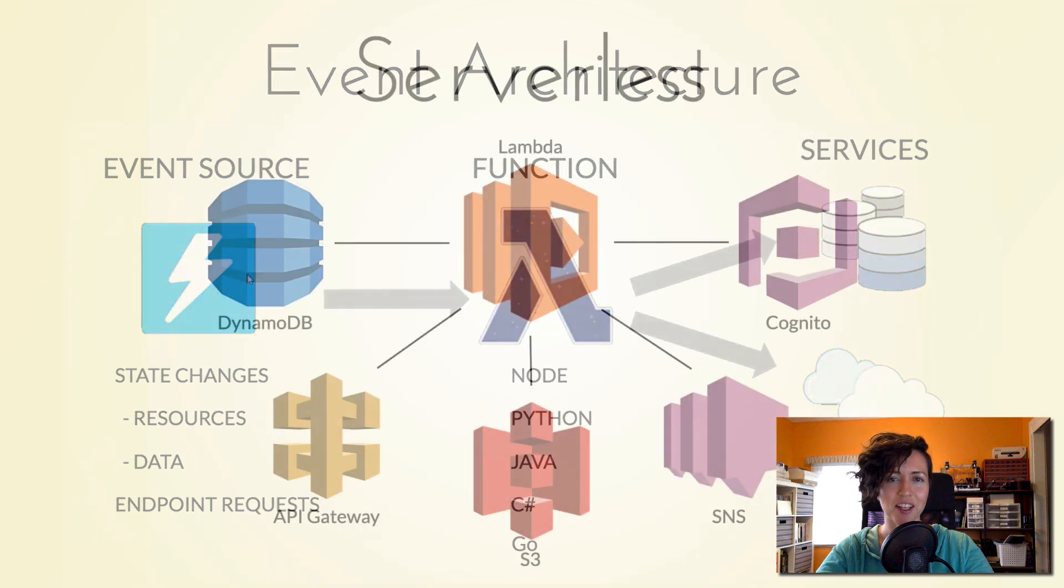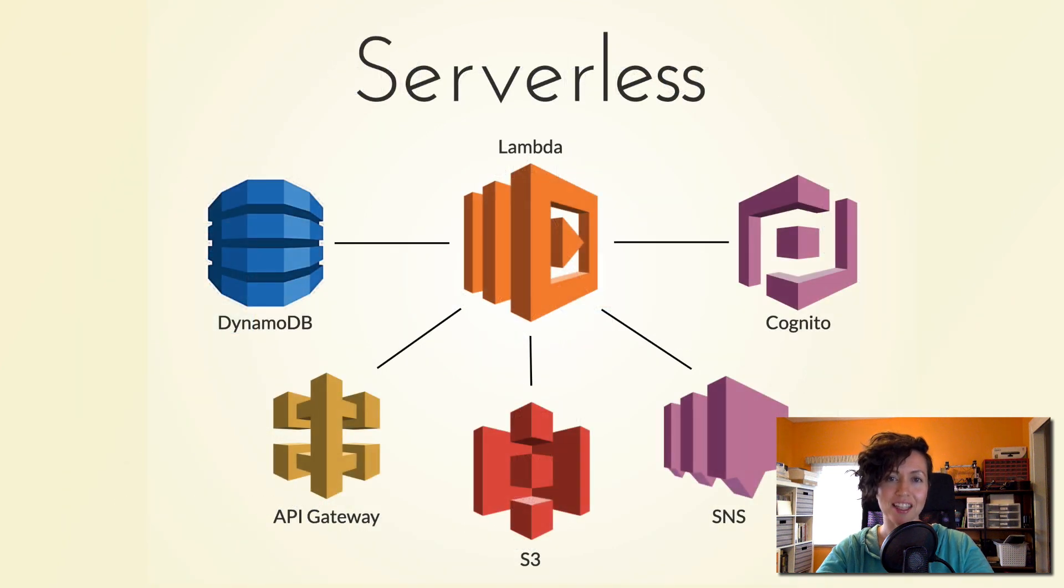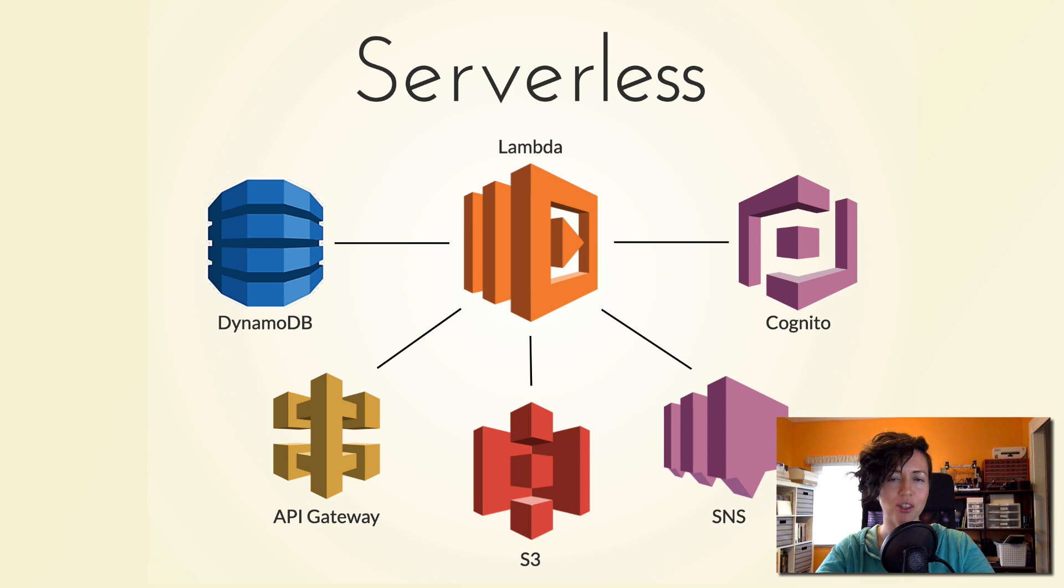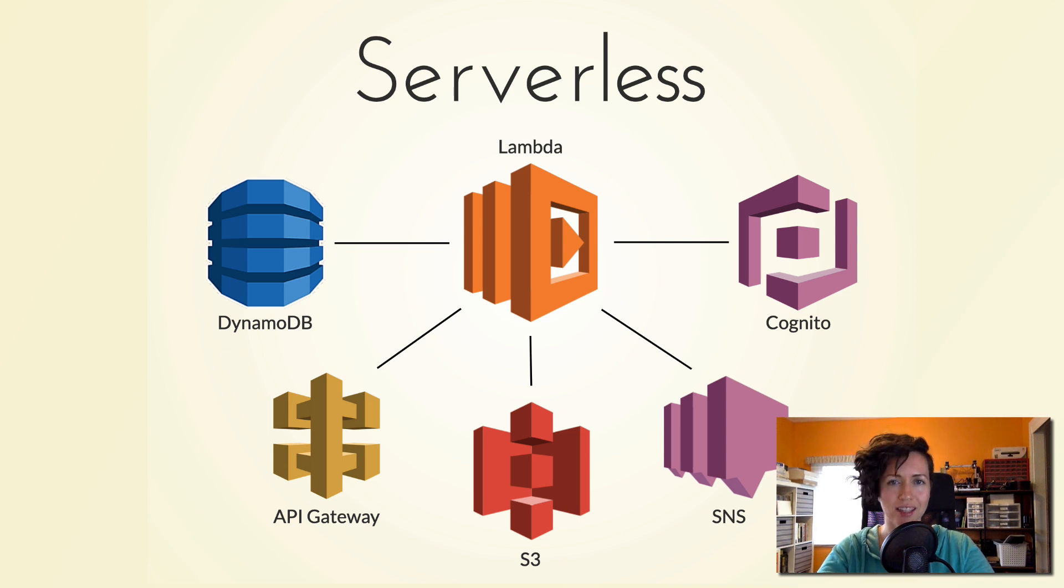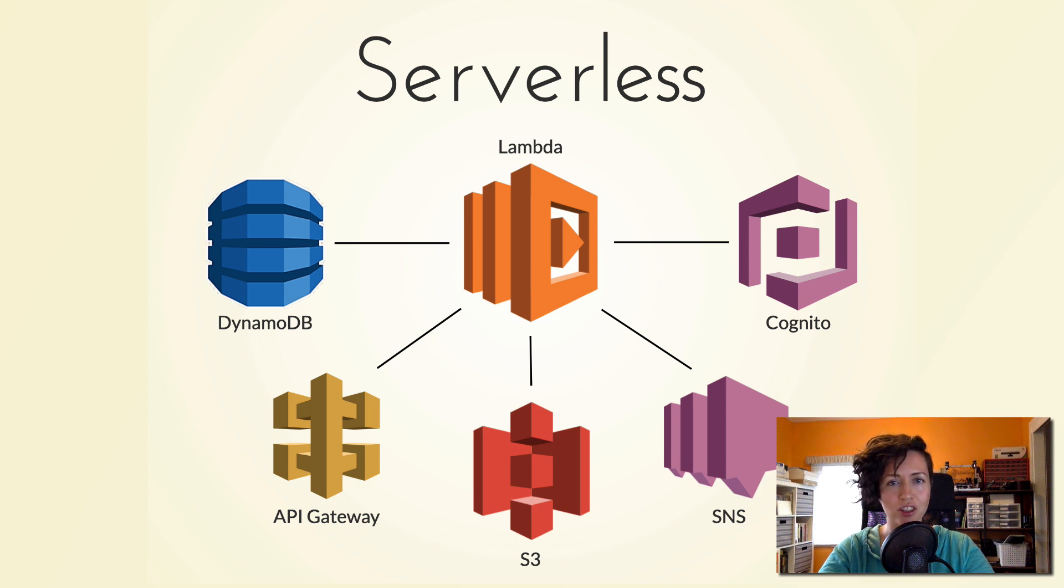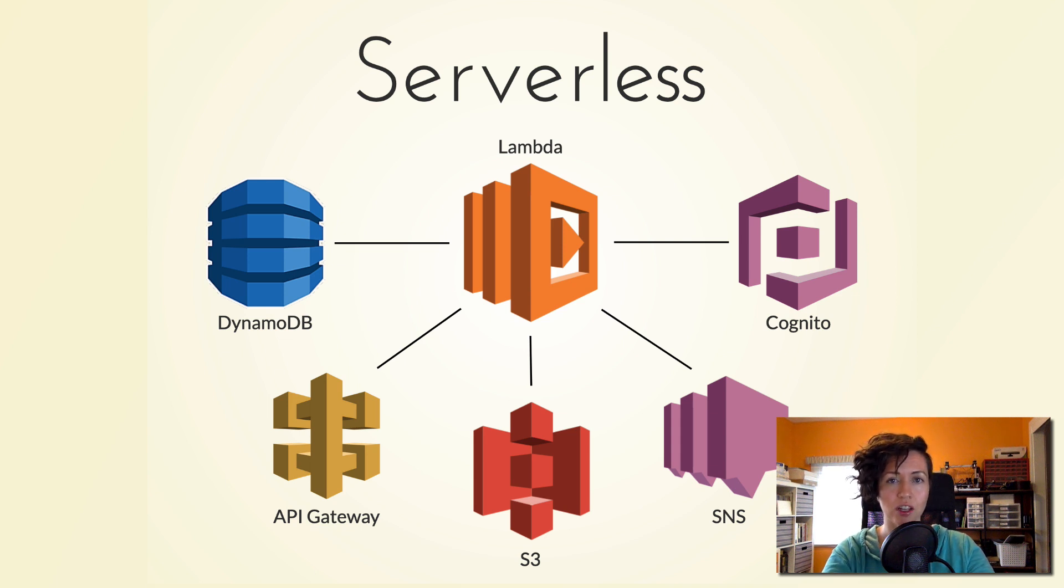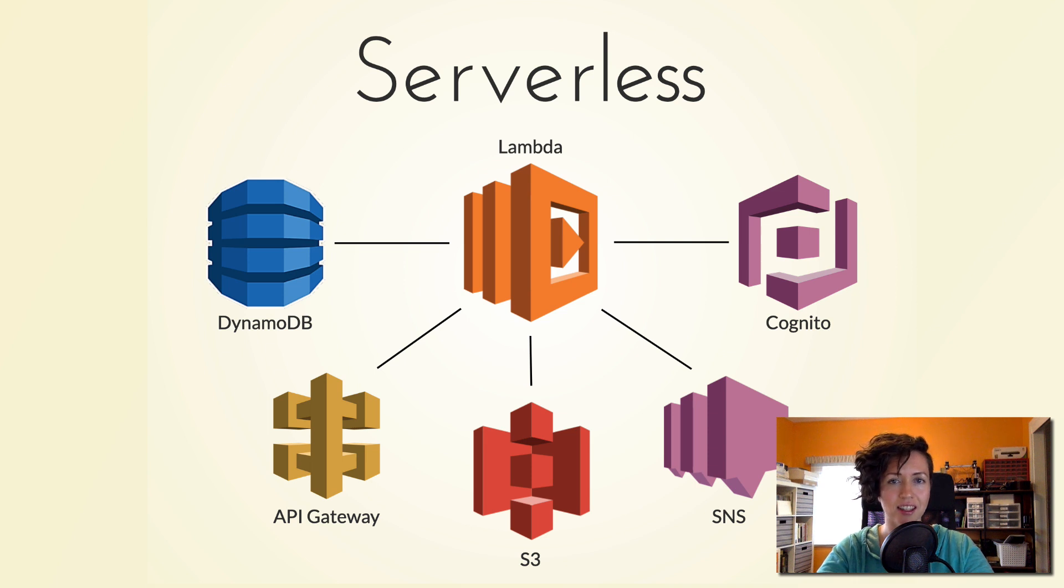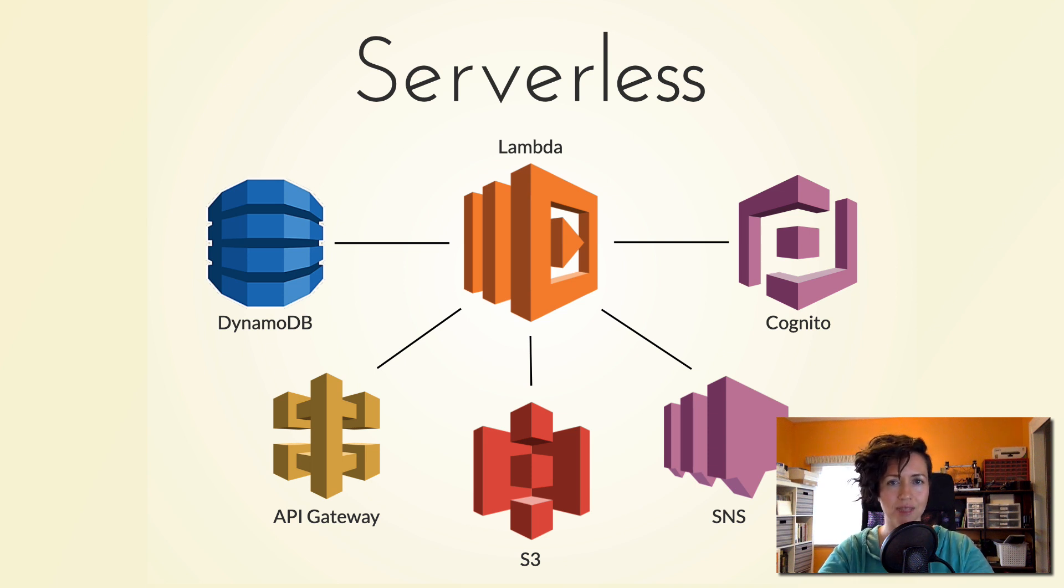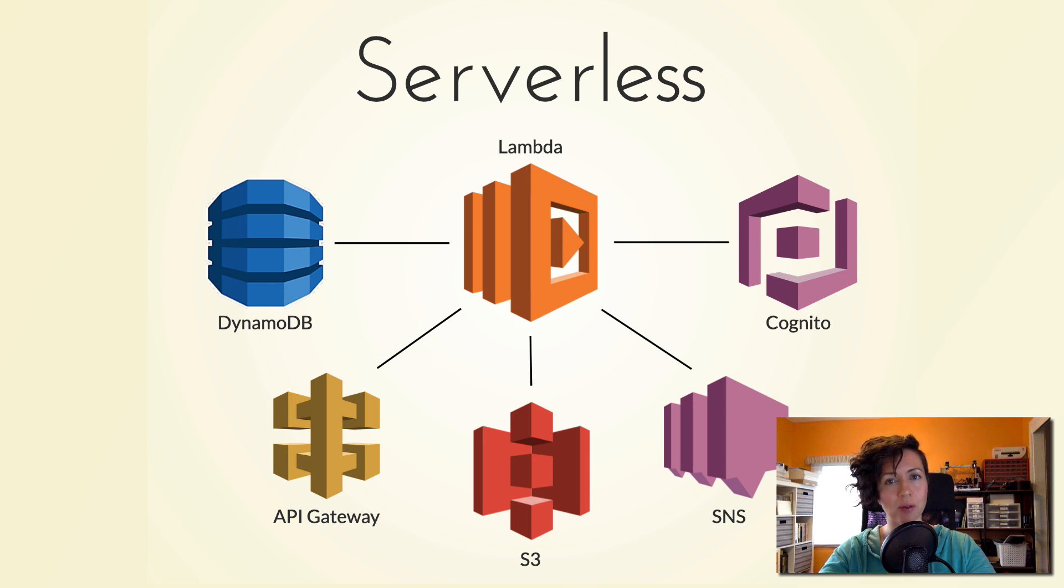On AWS, these are called lambda functions, and are at the core of a backend application because they provide the logic. Now, these lambda functions are just regular functions that you would write in JavaScript or Python or whatever other language, plus whatever libraries you want to import into that function. They're all bundled together and deployed to AWS Lambda. Then they can be connected with other AWS services.